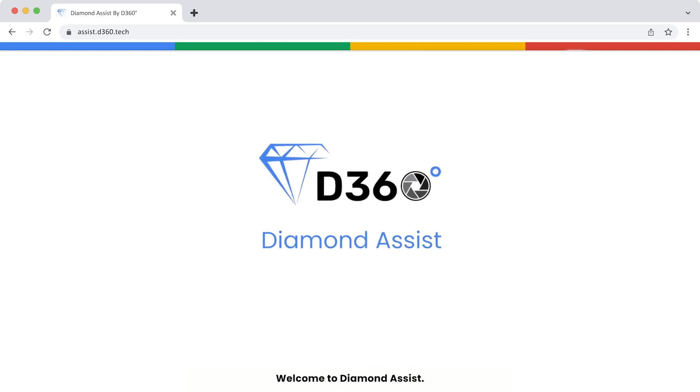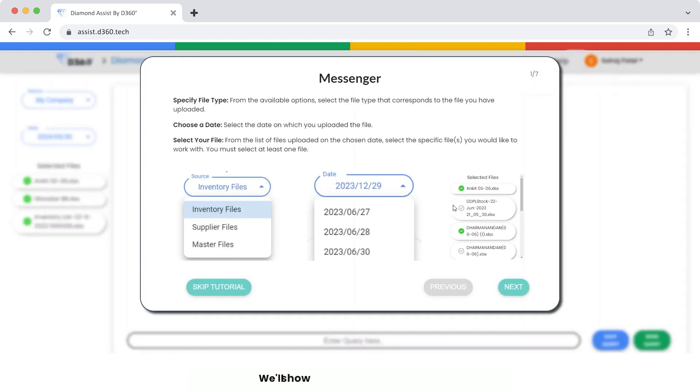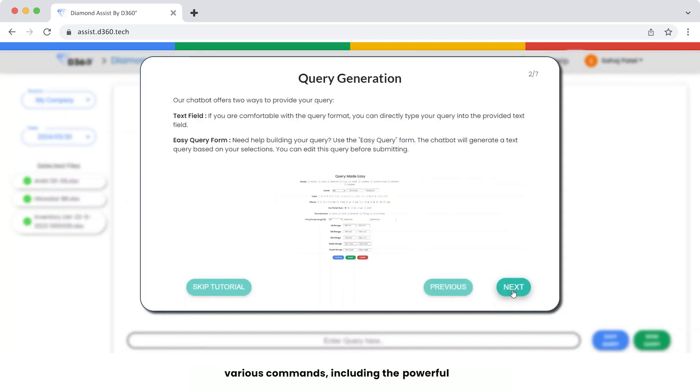Welcome to Diamond Assist. In this quick tutorial, we'll show you how to get help with various commands, including the powerful alias command.